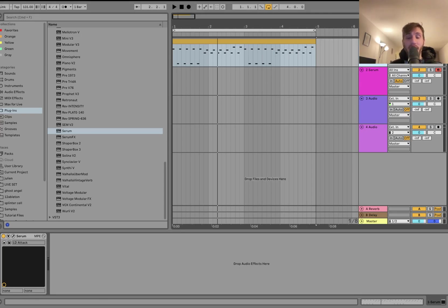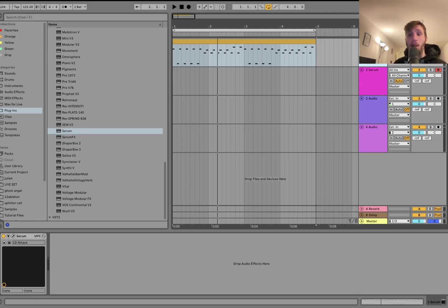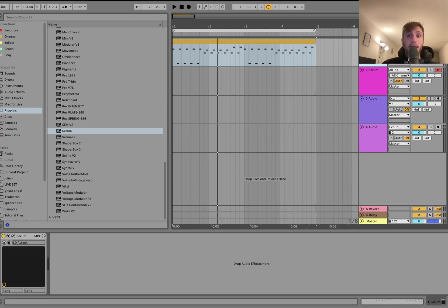I use this in every patch and it's really going to take your synthesis to the next level. Make sure you stick around until the end because I'm going to be showing it to you and then also showing you how to implement it in all your patches using Serum.